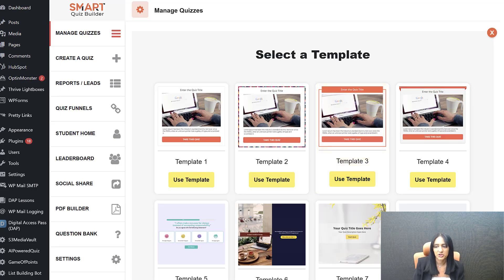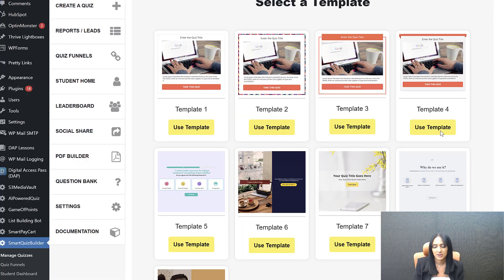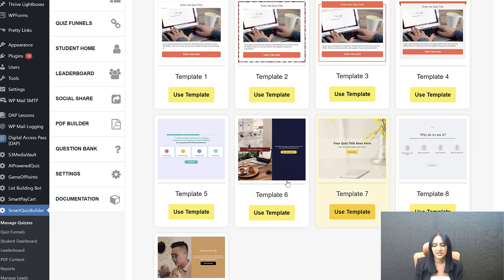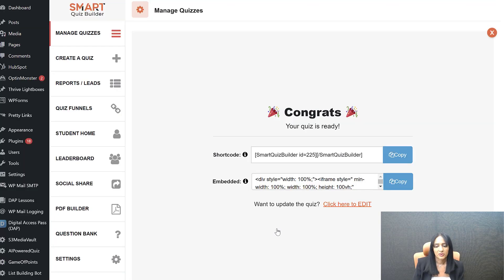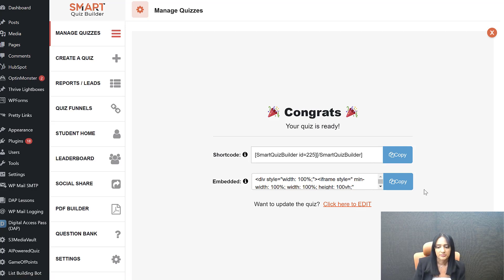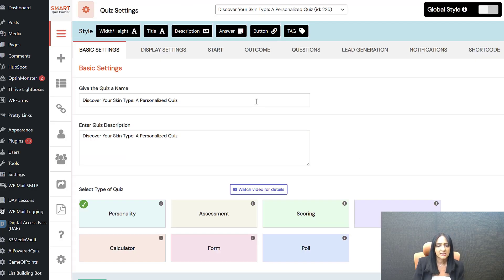You can see all the templates. I showed you two demos earlier — for one I used template 7, for the other I used template 9. Template 9 is the interactive video quiz where you can add video, image, or whatever you want on the split screen. I'm going to select that and use the template. The quiz is ready — as easy as this, I used AI to build out the quiz. I can update it if I want. Let's go ahead and edit this quiz. This is the shortcode — you can publish it on any page in WordPress and you'll have your quiz.